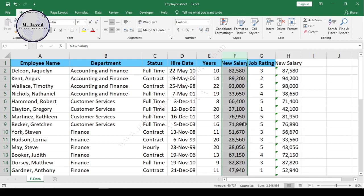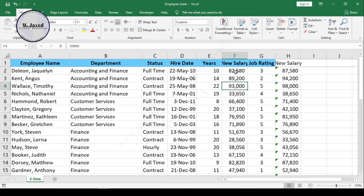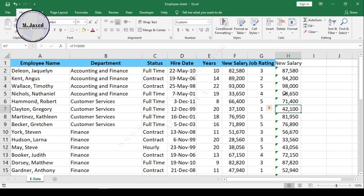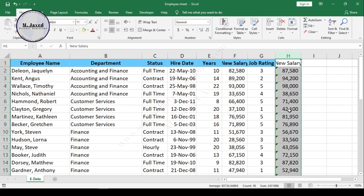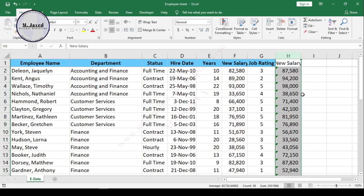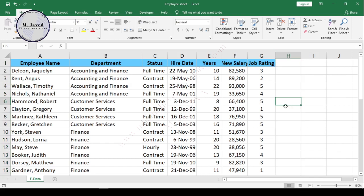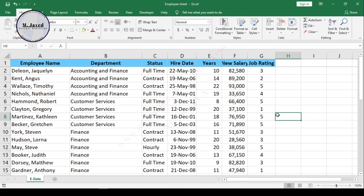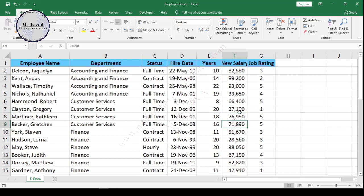Here you can see that it has pasted as pure numbers instead of formulas, and certainly we don't need the newly created new salary column. Just go ahead and delete it, and this is how you can convert formulas into pure values, whether it's text or number. I hope this will be helpful for someone out there, and thanks for watching.